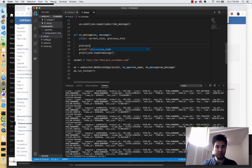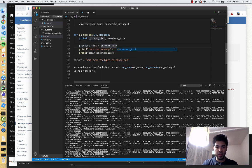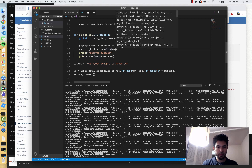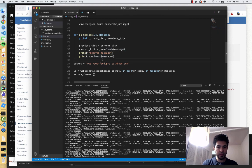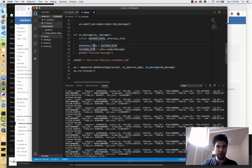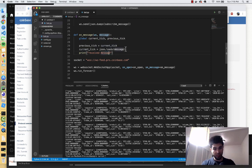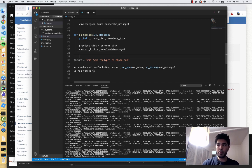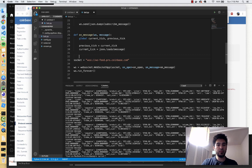When I receive the first message, I'm going to say previous_tick equals current_tick. Then when I receive a new message, I'm going to do current_tick equals json.loads(message). At this point, previous_tick will have whatever current_tick was previously. So the first tick, previous_tick will be None, and then current_tick is going to become the very first tick that we get — the very first price. I'm also going to print out the tick that we received for debugging.